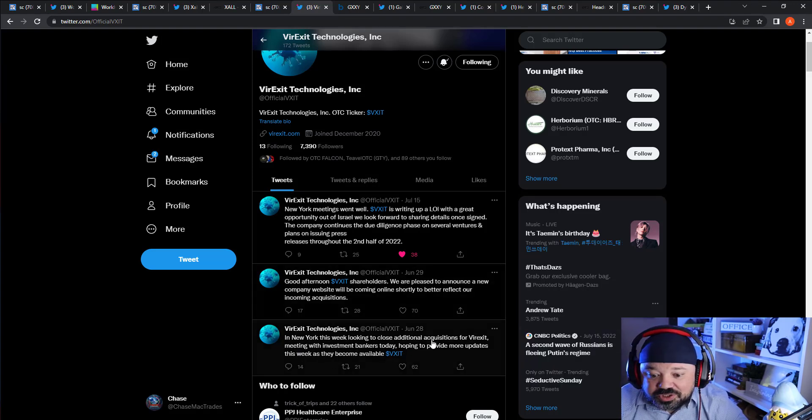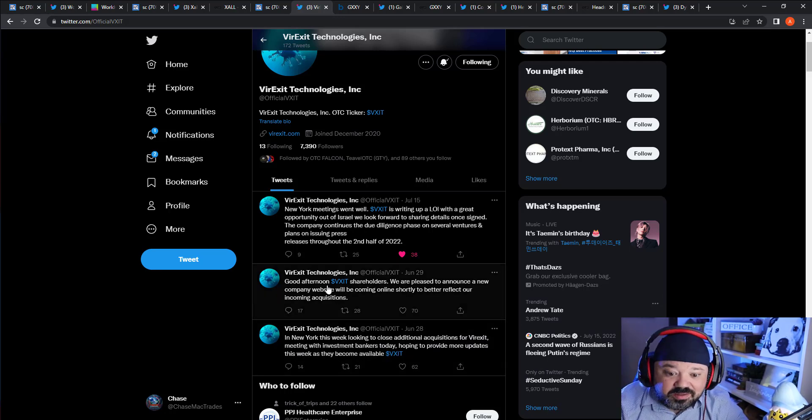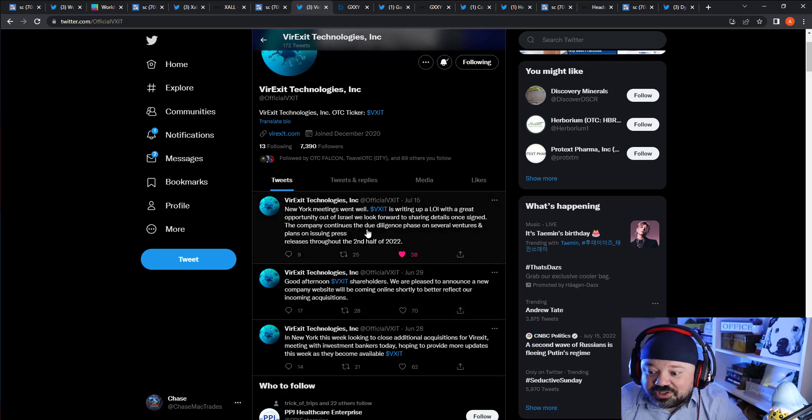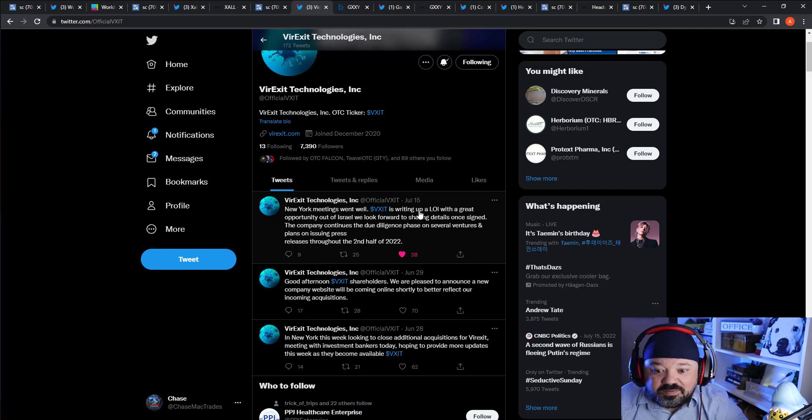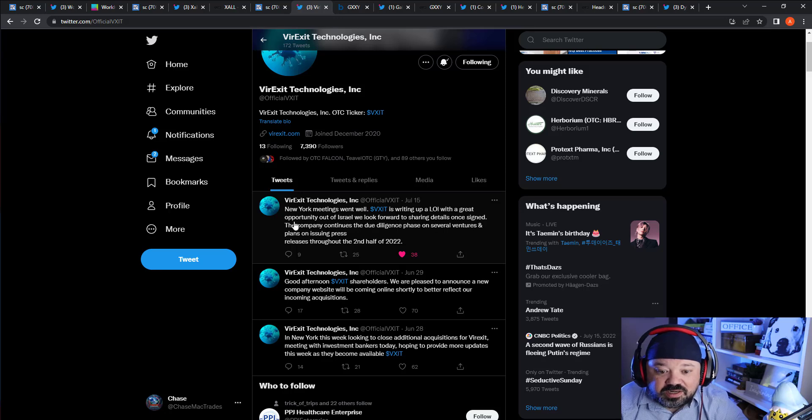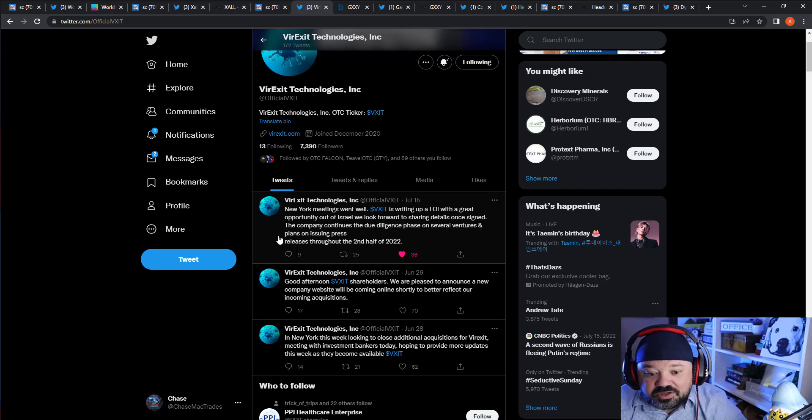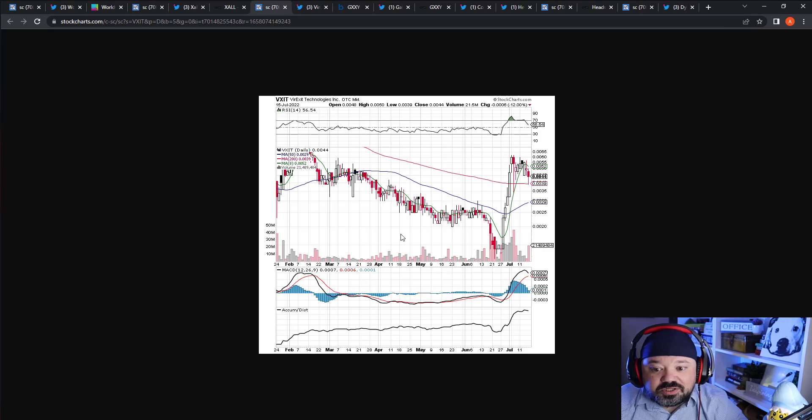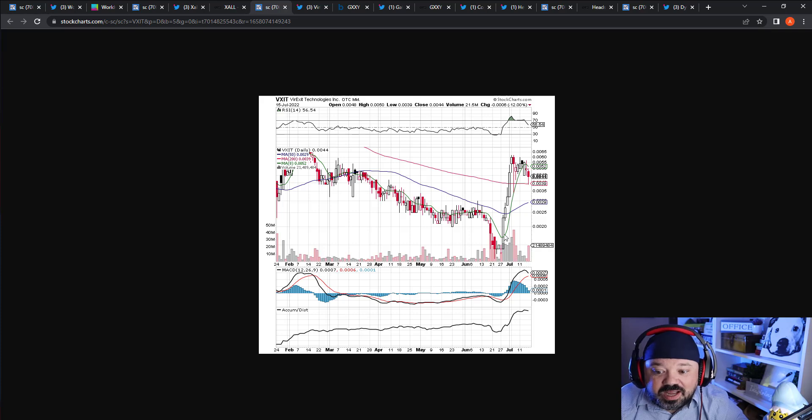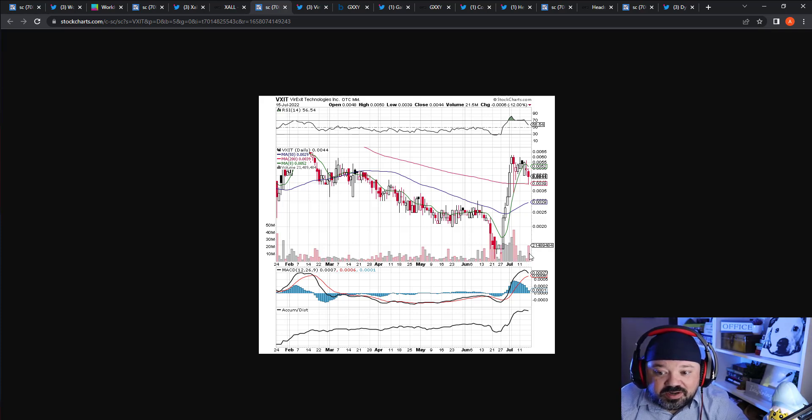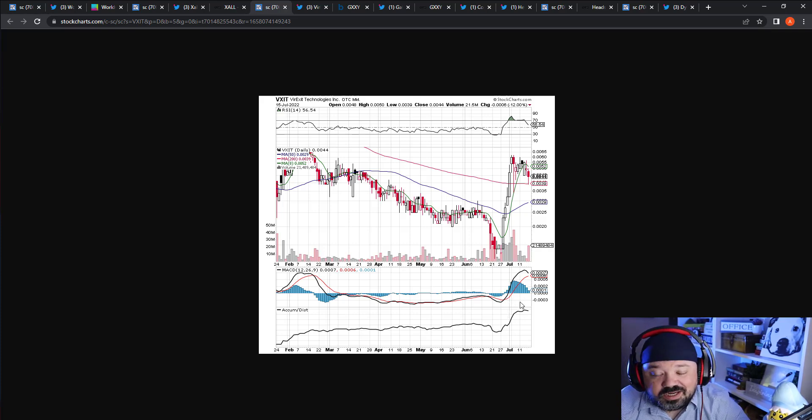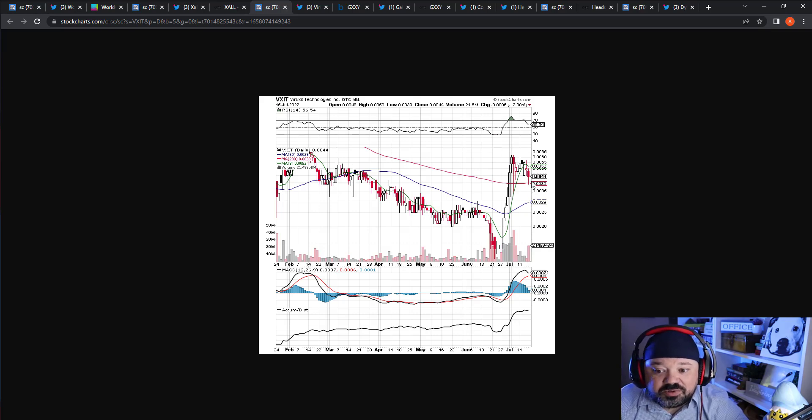June 28th in New York, this week looking to close additional acquisitions for VXIT, meaning investment bankers today. Then the day after, they announced a new company website's coming. Then just a few days ago: 'New York meetings went well. VXIT writing up an LOI with great opportunity out of Israel. We look forward to sharing details once signed. The company continues its due diligence phase on several ventures and is planning to issue press releases throughout the second half of 2022.'